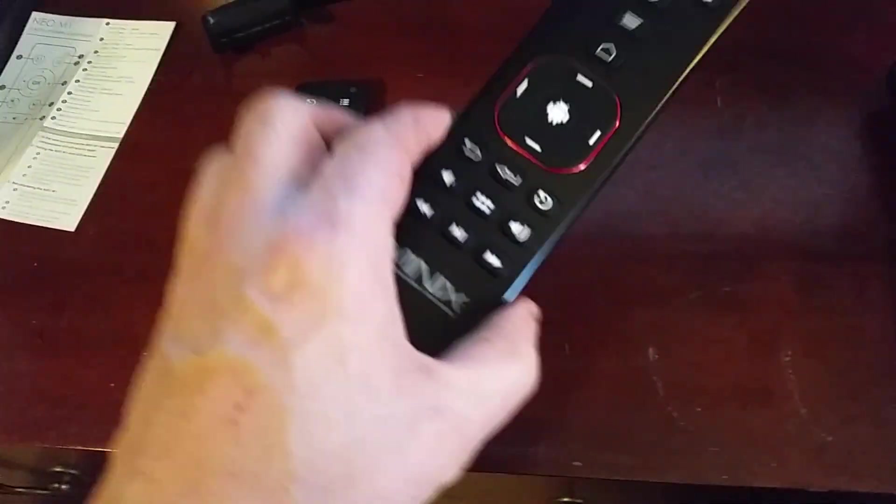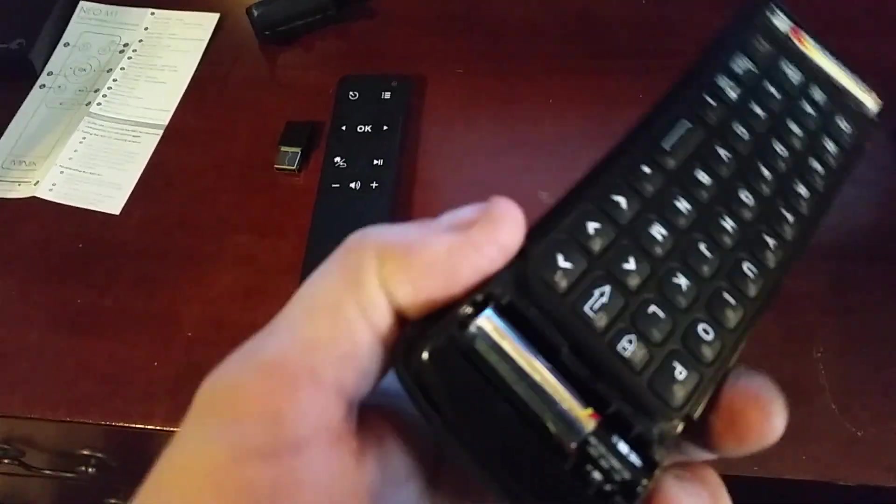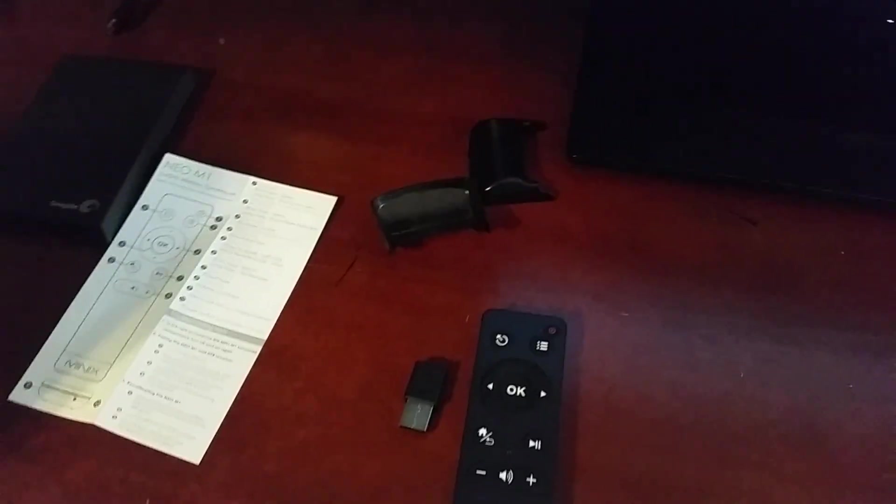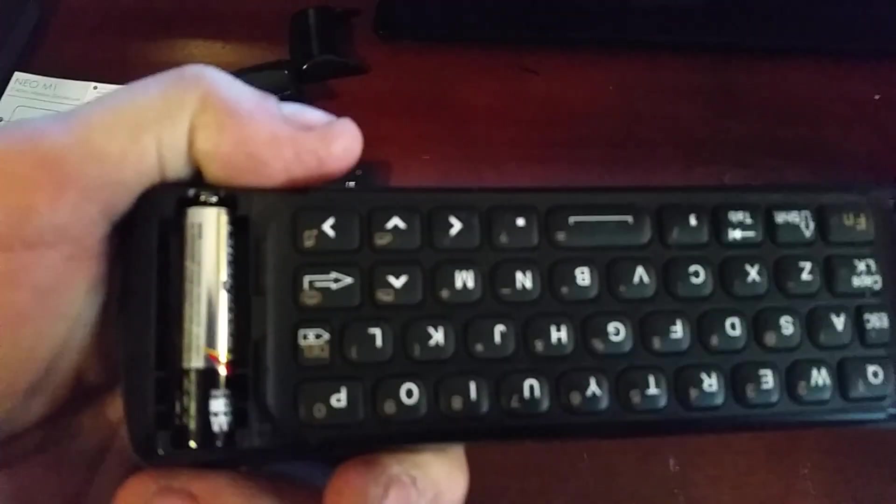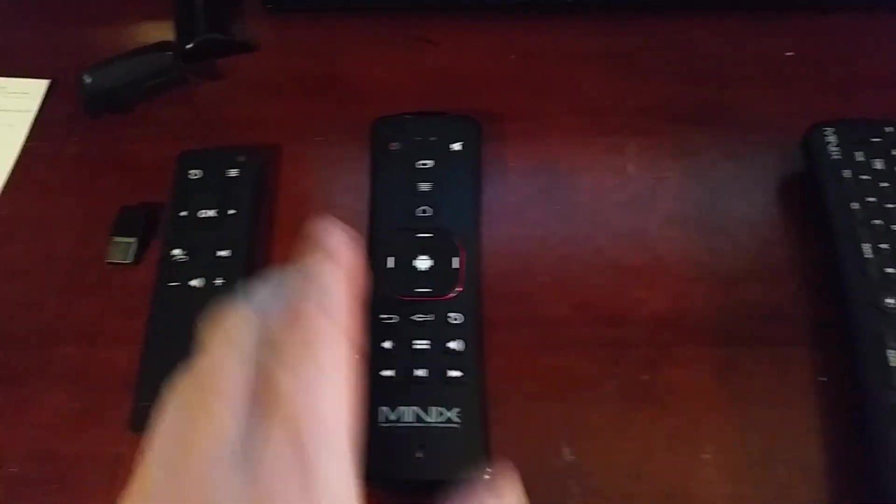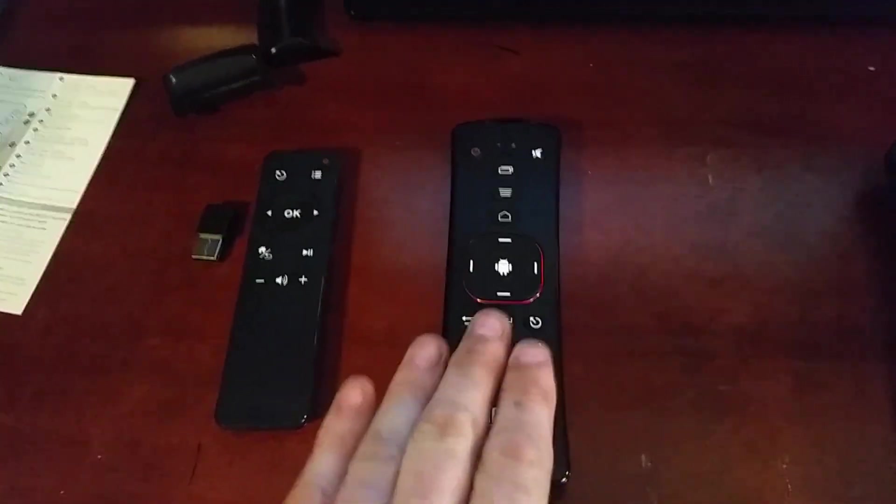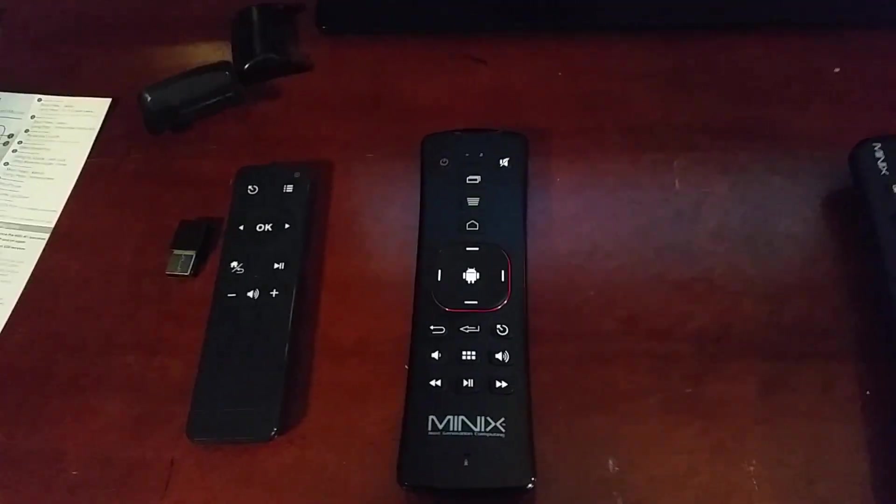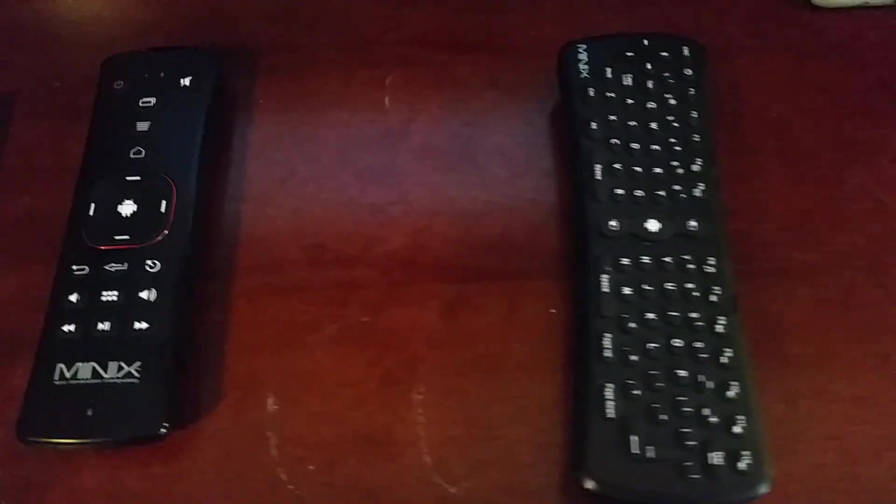Then we have the A2. Just changed the battery so I got the cases off. The A2 is a flip mouse. It's nice, it's alright. There's an A2 Lite which I'm waiting for. It's supposed to be the shit.